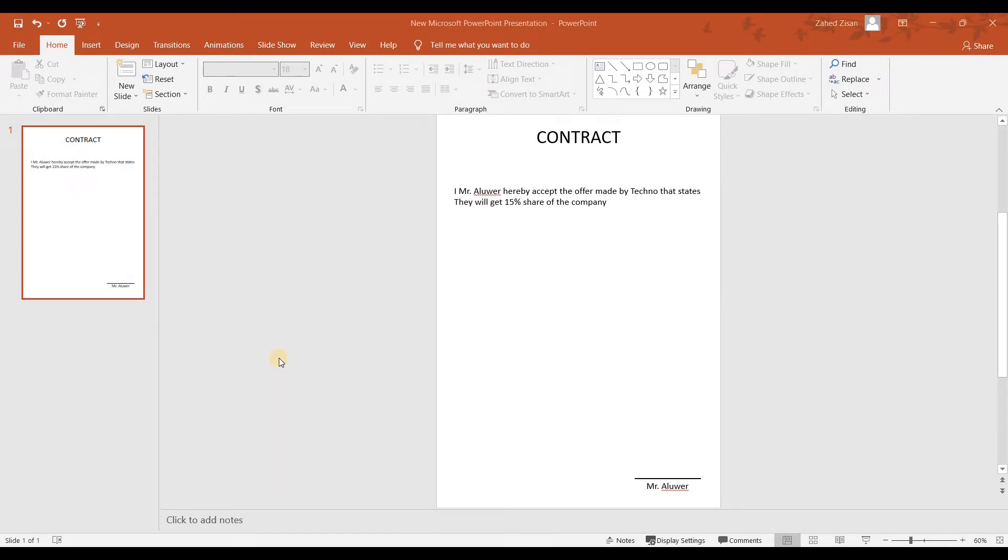Okay, in this video we're going to see how to make an electronic signature with PowerPoint. You can follow the process with Microsoft Word and Excel as well. This process is the same for all the software.